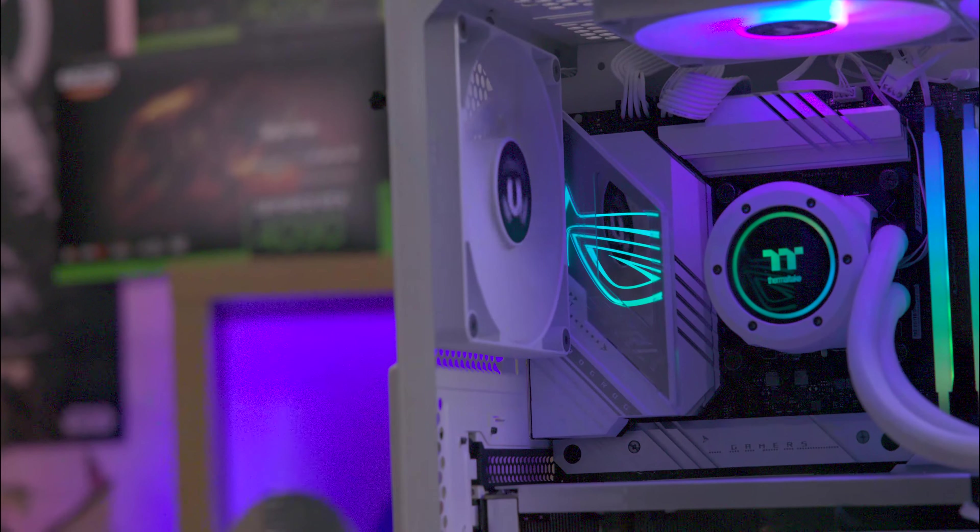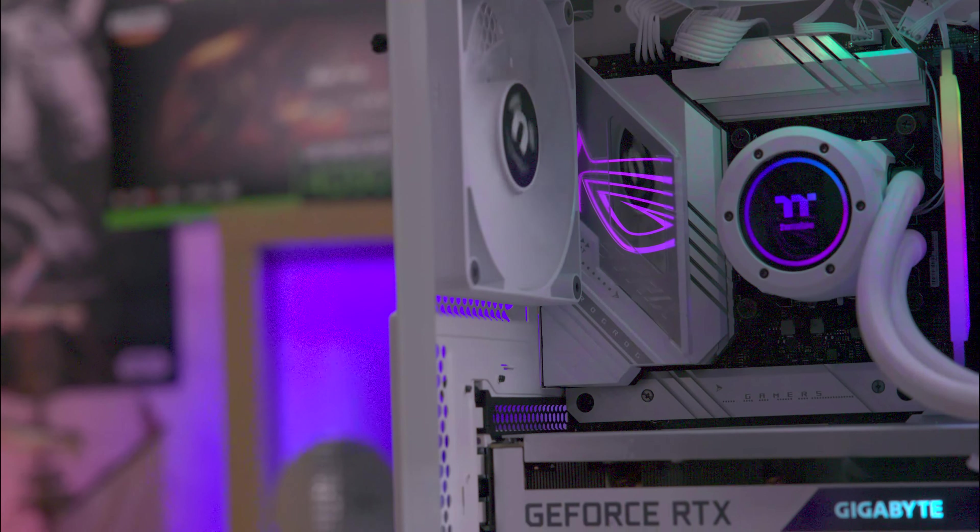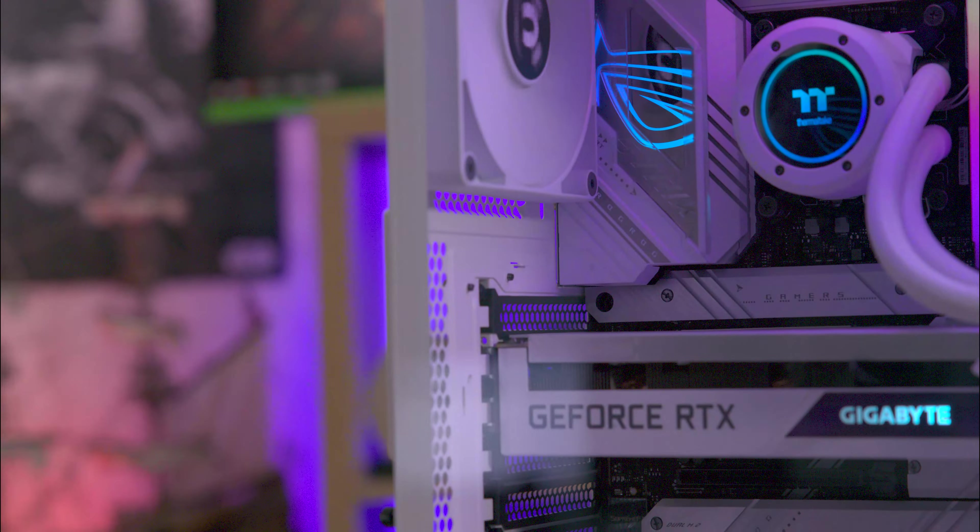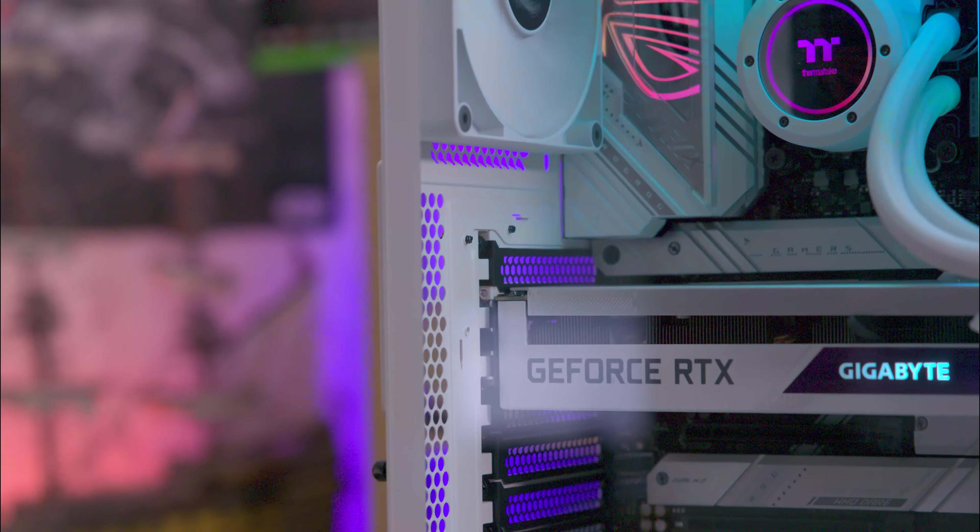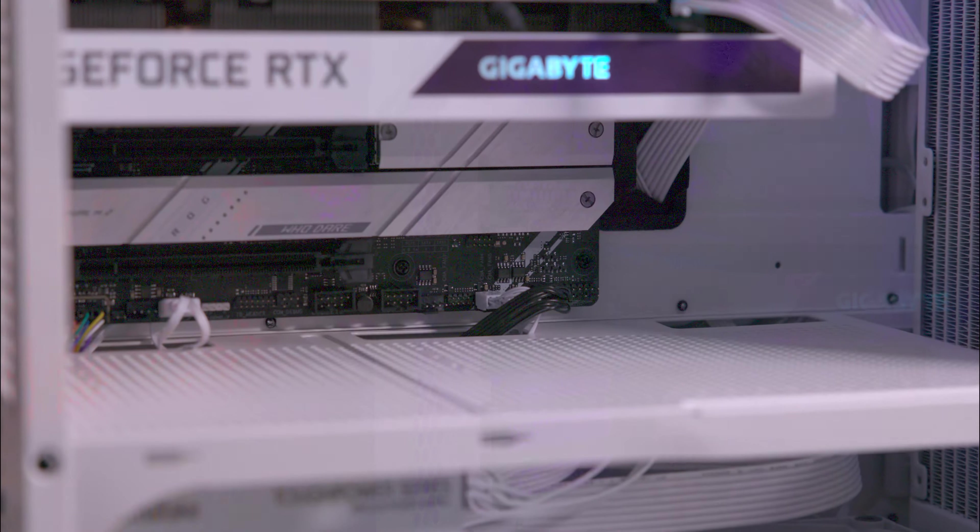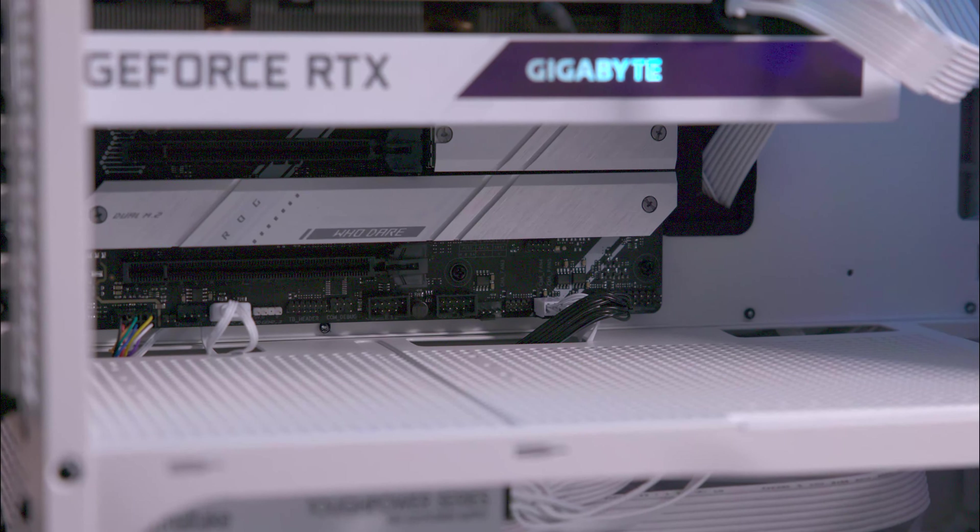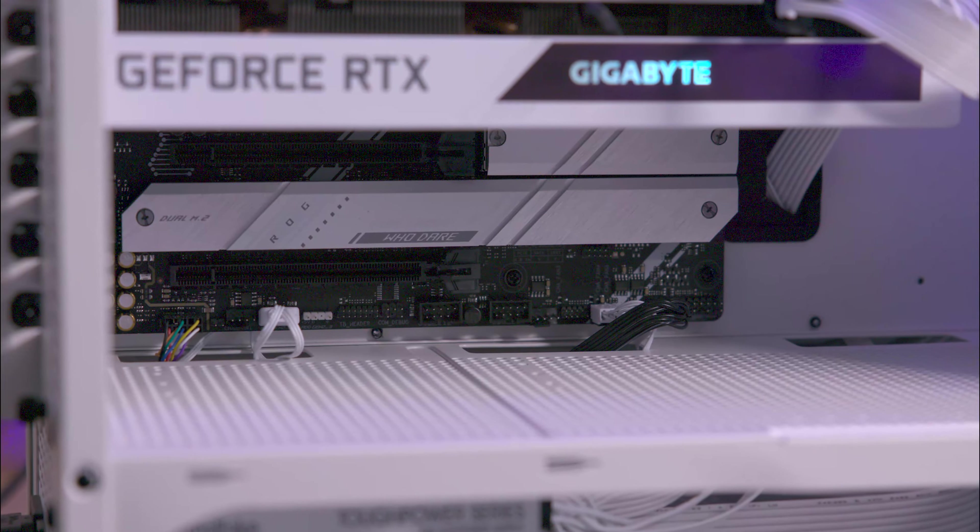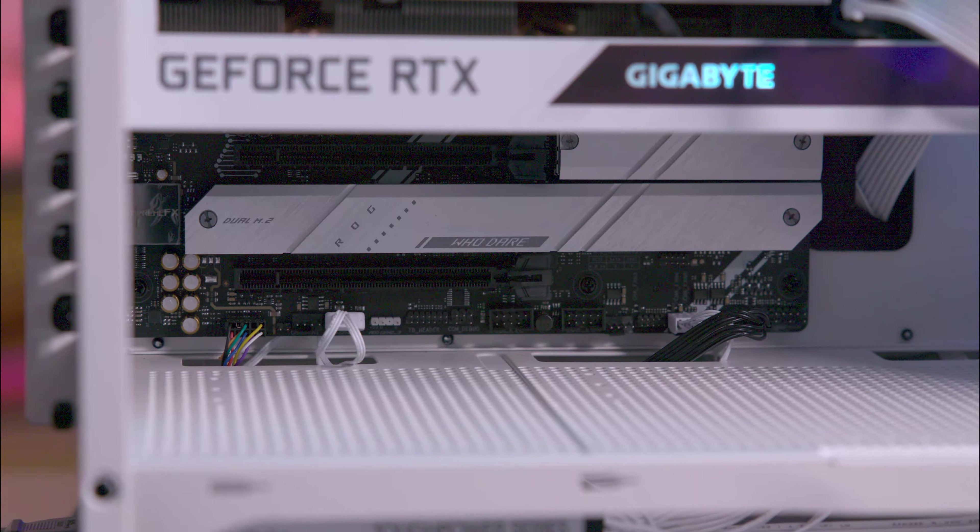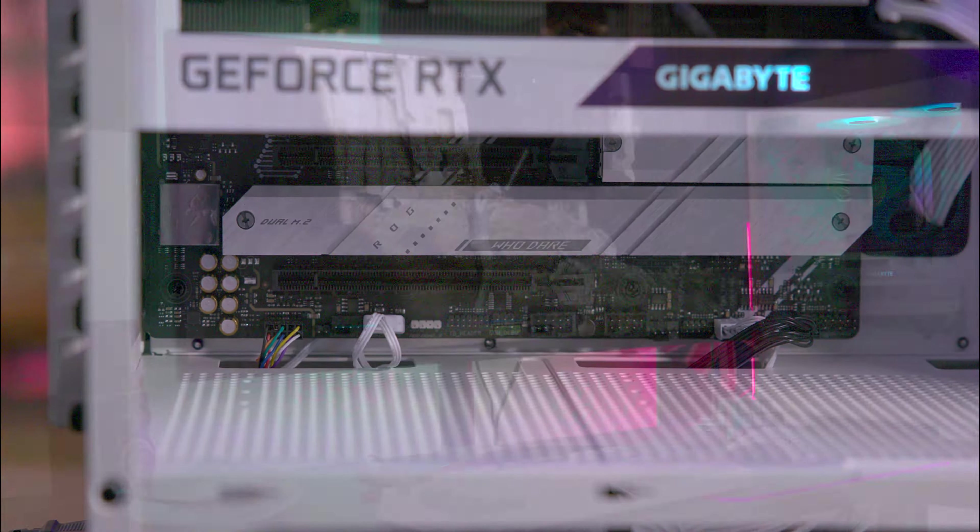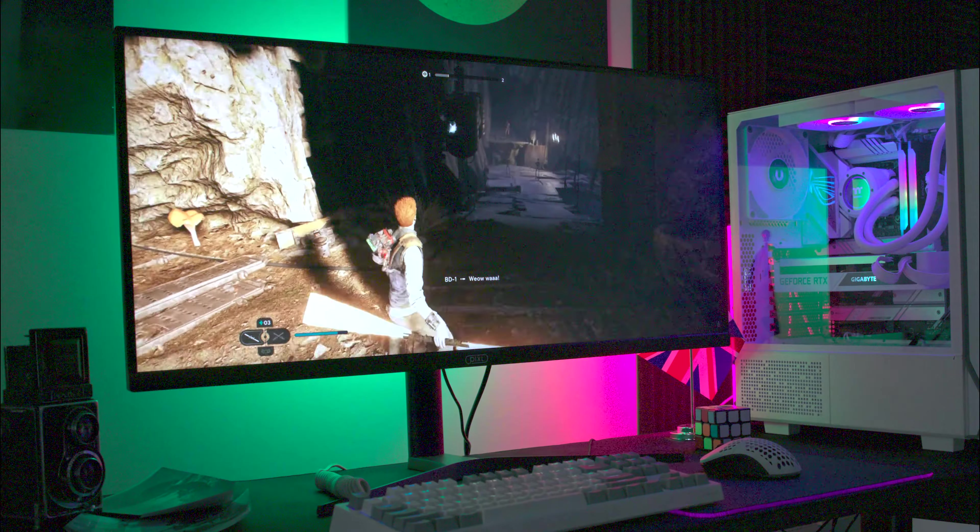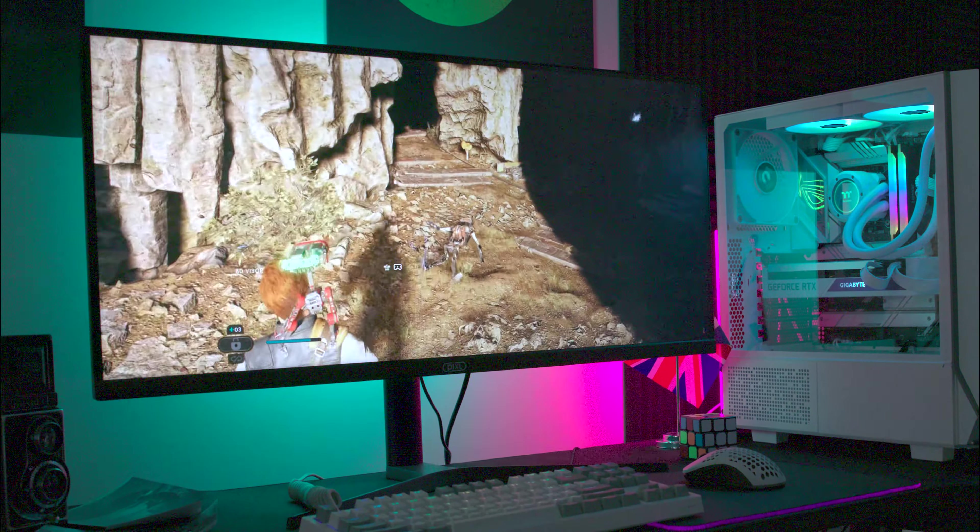The case supports mini-ITX, micro-ATX, and ATX motherboards. It also accommodates CPU coolers with a height of up to 185mm, PSUs up to 220mm, and GPUs up to 370mm in length without the front radiator. If you decide to install a front radiator, that could reduce it down to around 330mm.